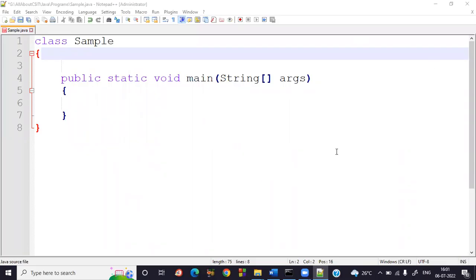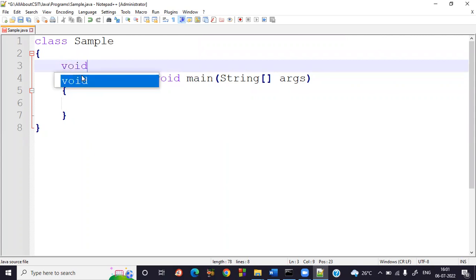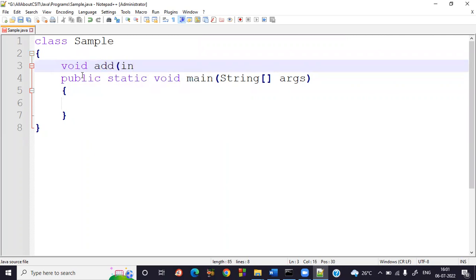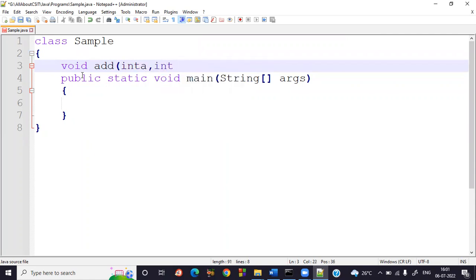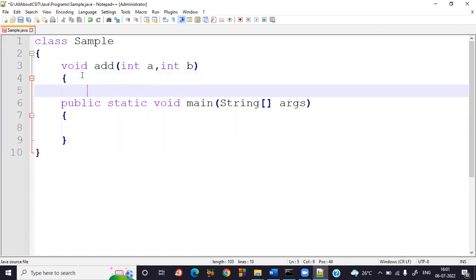Now coming to the next example: a method with arguments and without return values. Arguments are there but no return values. Let me take a class named 'sample' with a void method called 'add' — void because there is no return type. The method takes arguments int a and int b. A method with arguments and without return value means void must be mentioned.